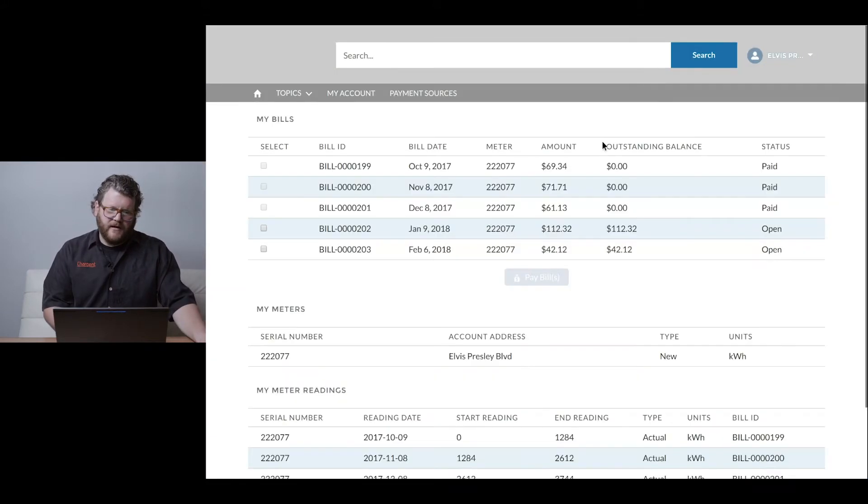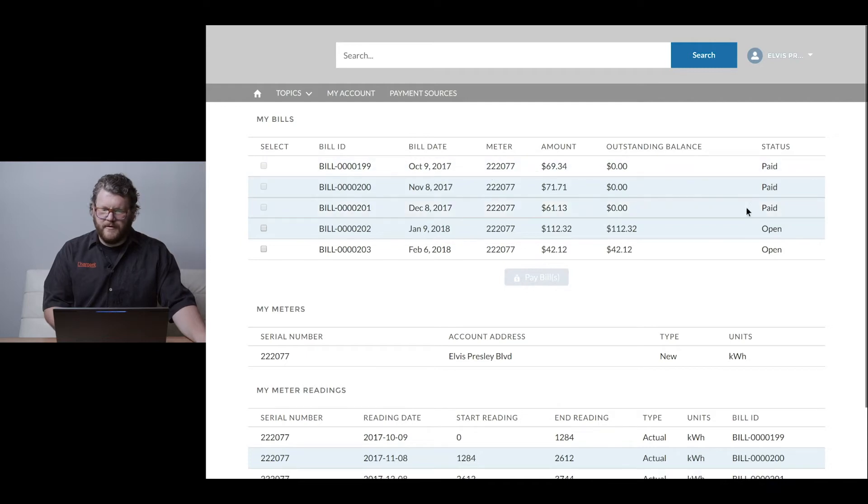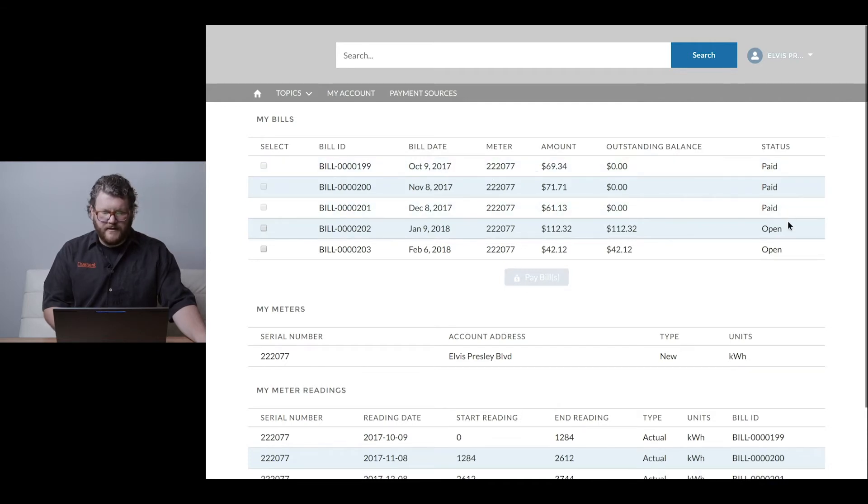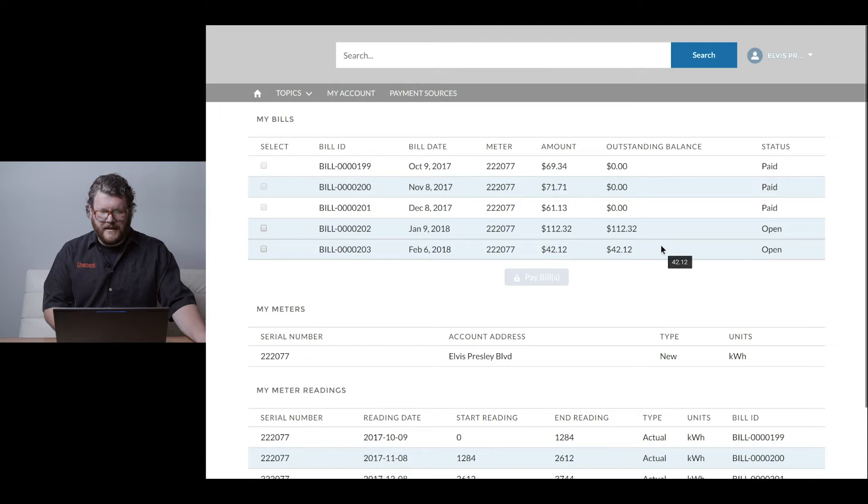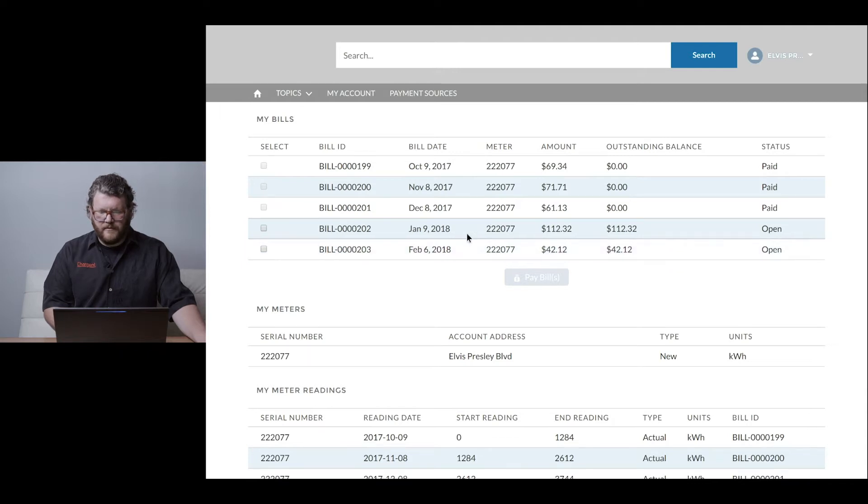I'm inside my account - we can see there are several bills. There are three bills that have been paid, a relatively fresh bill that just came out today, and a bill from last month.